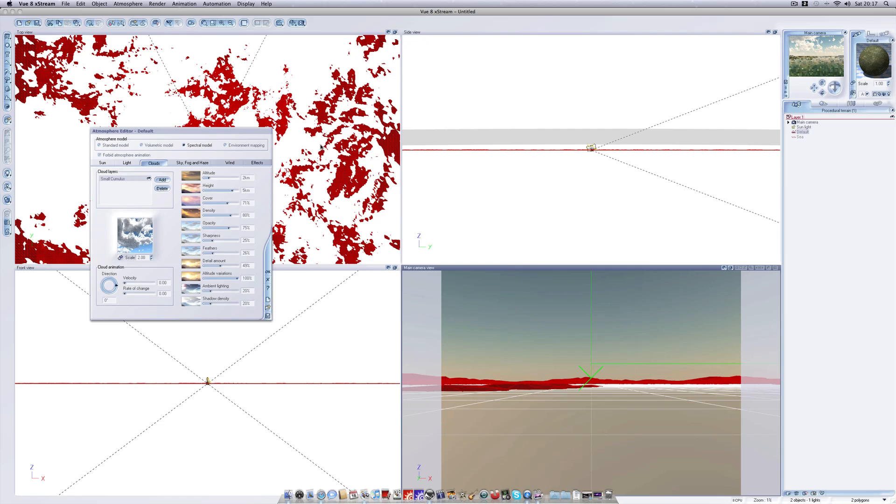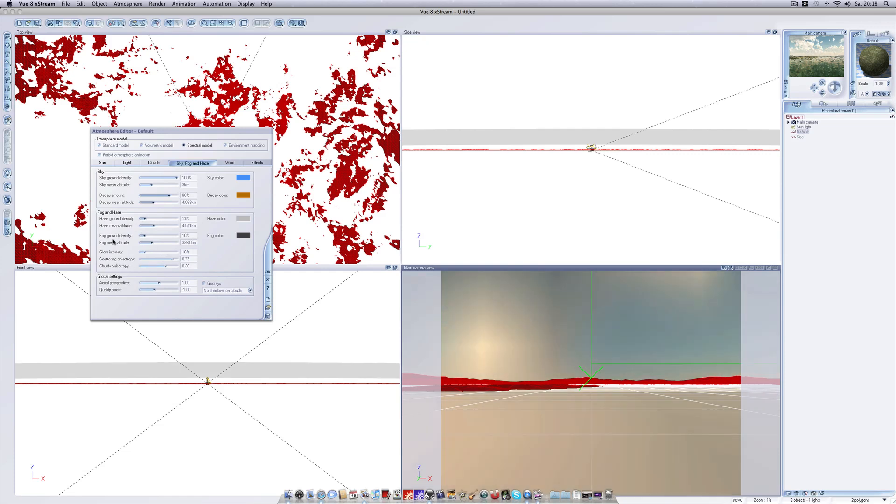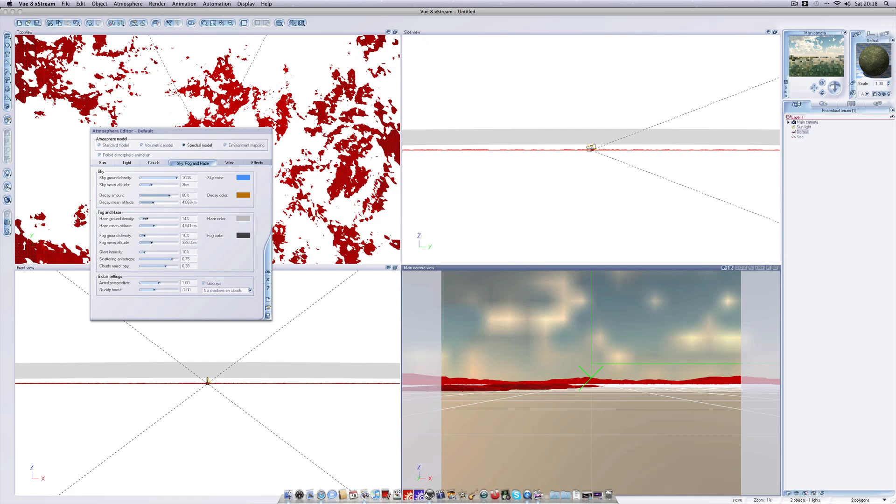So next off we're going to adjust the haze functions here. So ground haze density we can bring that down just a bit and then we've got our ground fog density here. You can just play these settings until you find what you like. Let me increase that a little bit again. So yeah we've got a very basic atmosphere set up here.